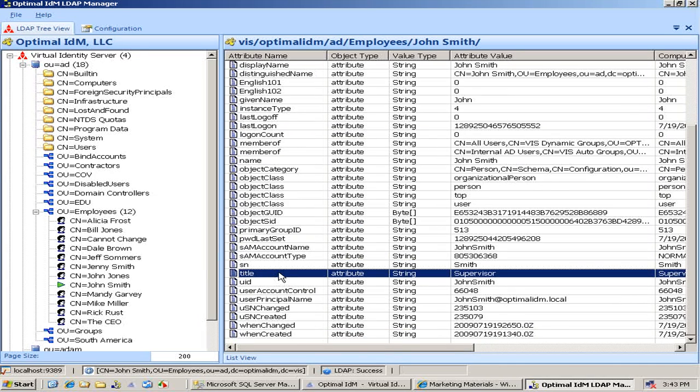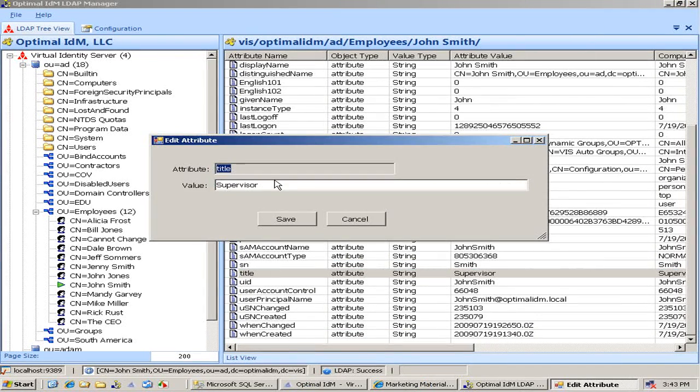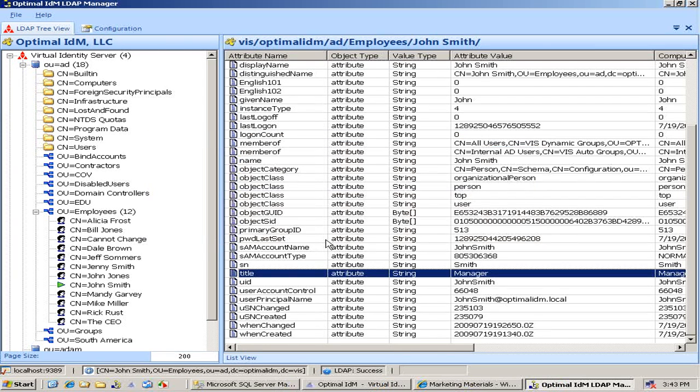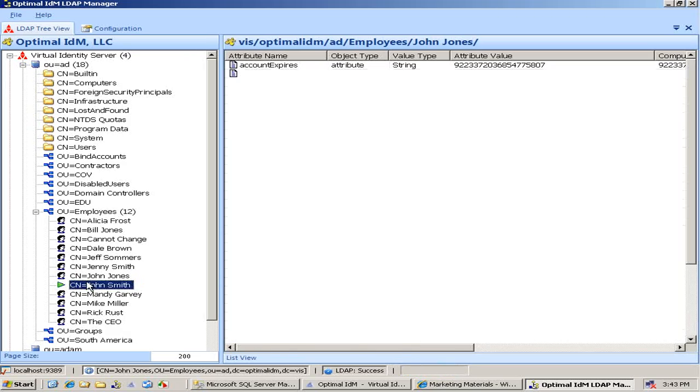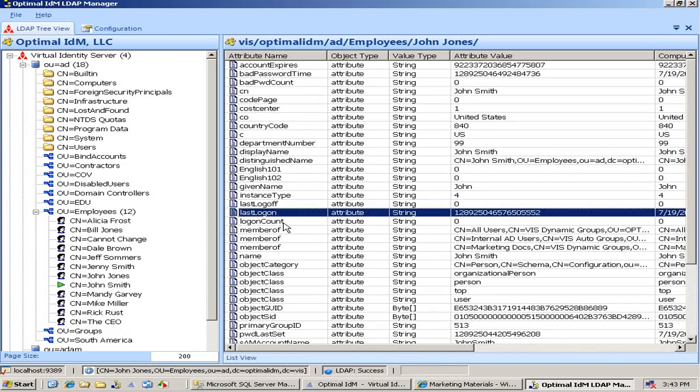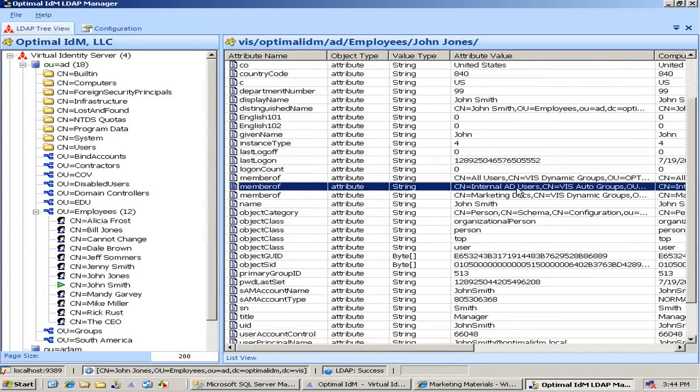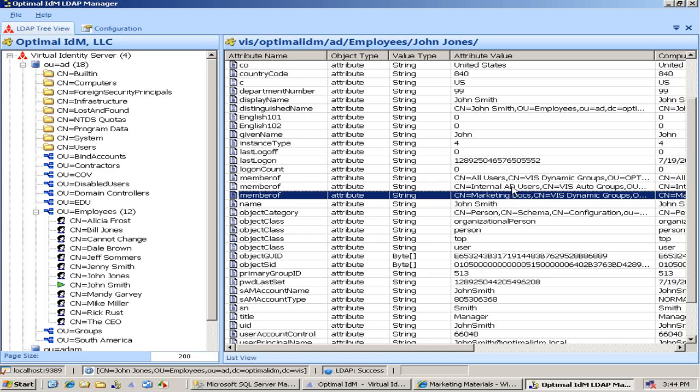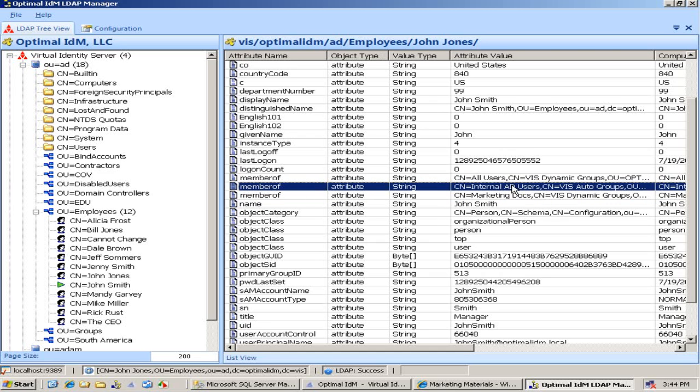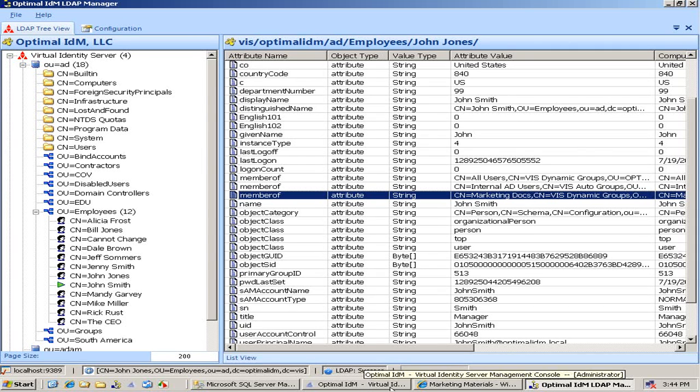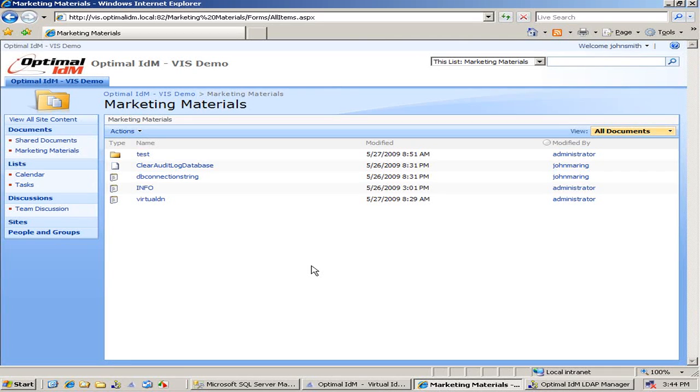So I'm going to go ahead and change his title from supervisor to manager. And when I make this change, and we refresh his record, notice again, proxy here, we're not storing any data here. Notice the next time the virtual identity server computed that, he was a member of the marketing docs group. So he's now a member of that dynamic group.